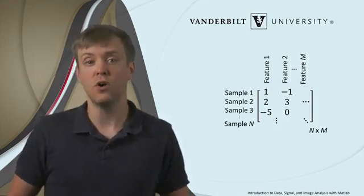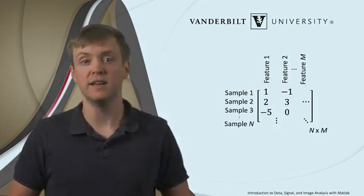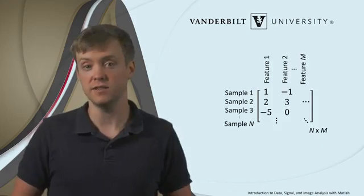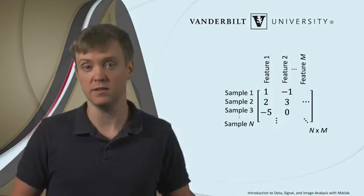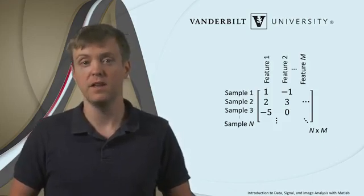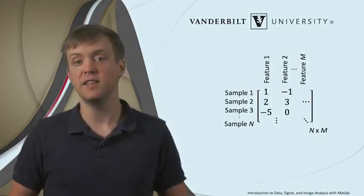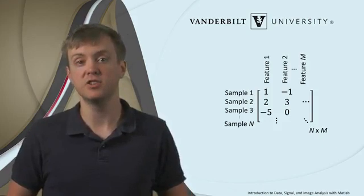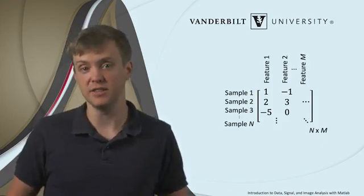Thus, one row would contain a measurement of each feature for a single instance of the process. To help us understand this, let's consider an illustrative example data set.